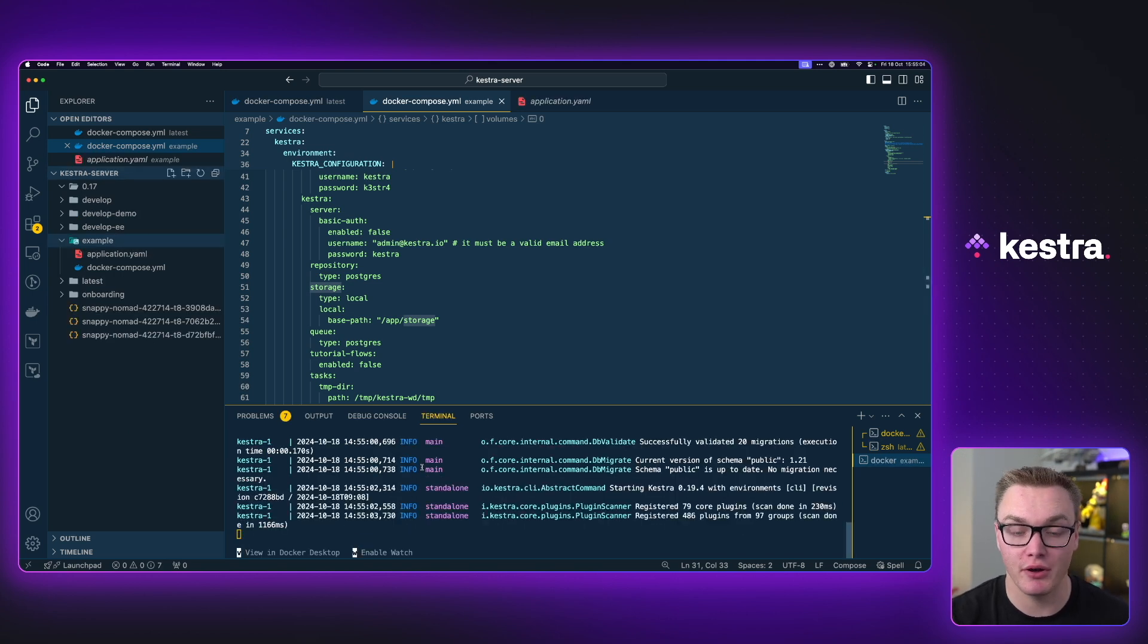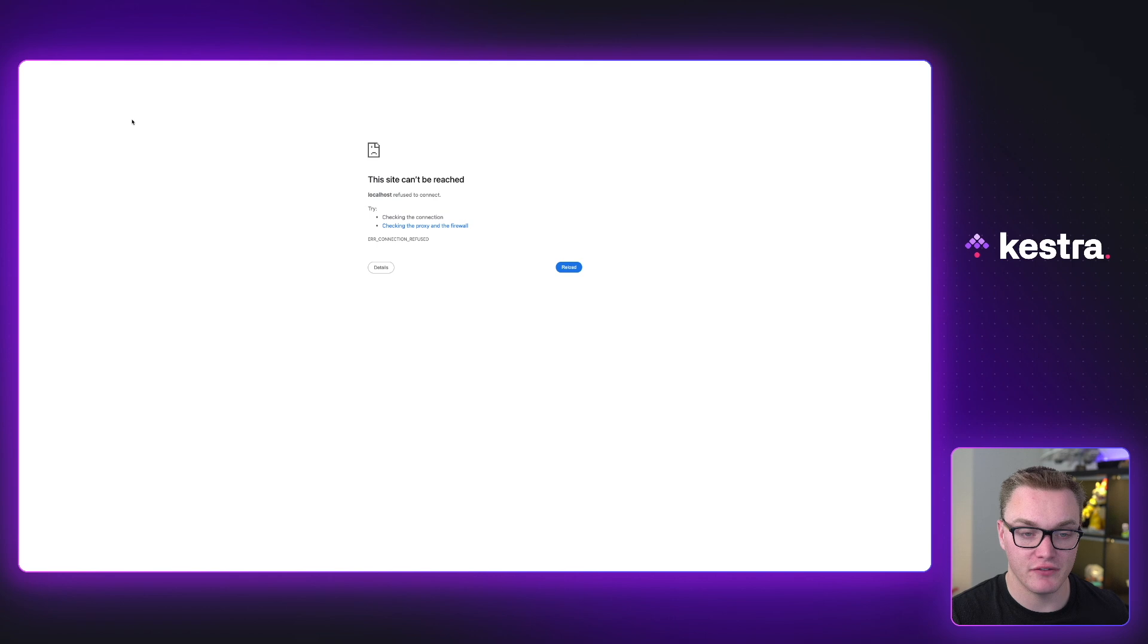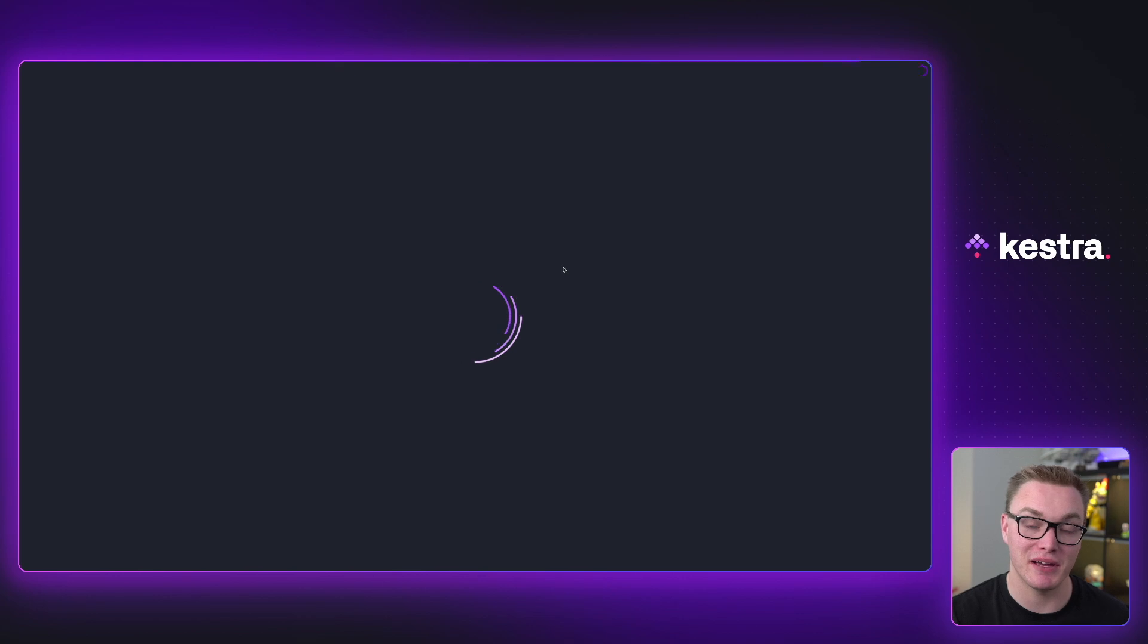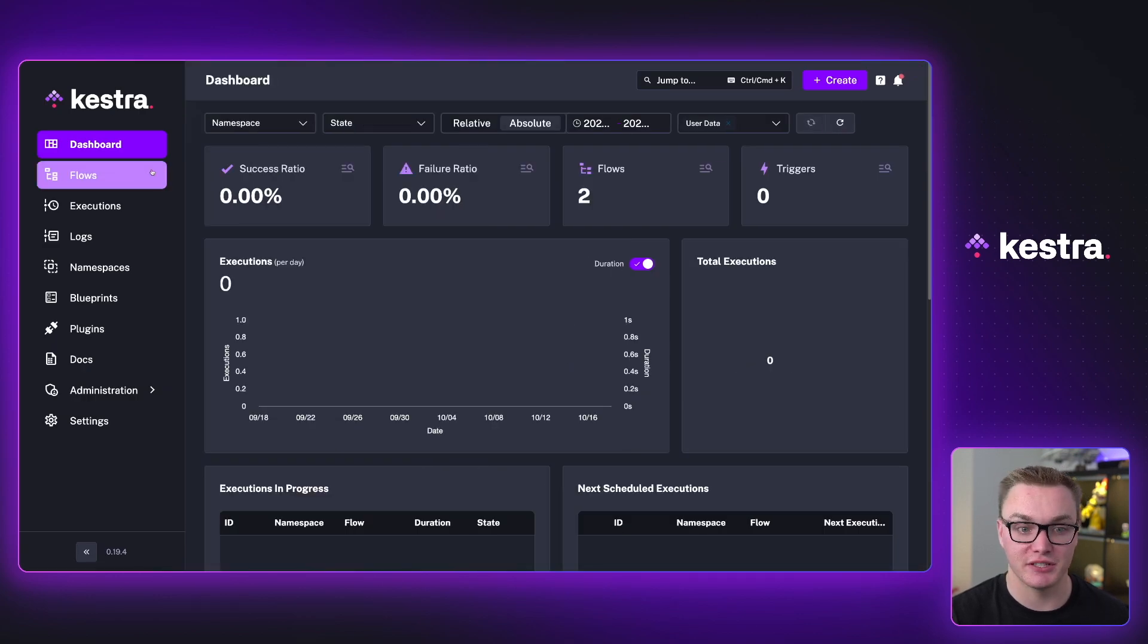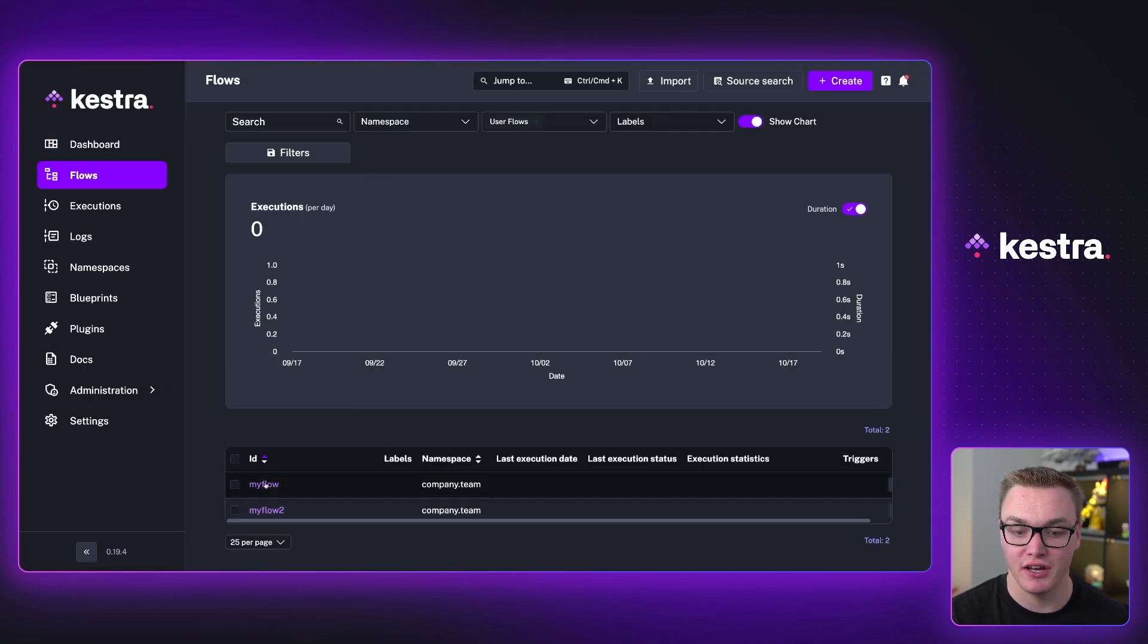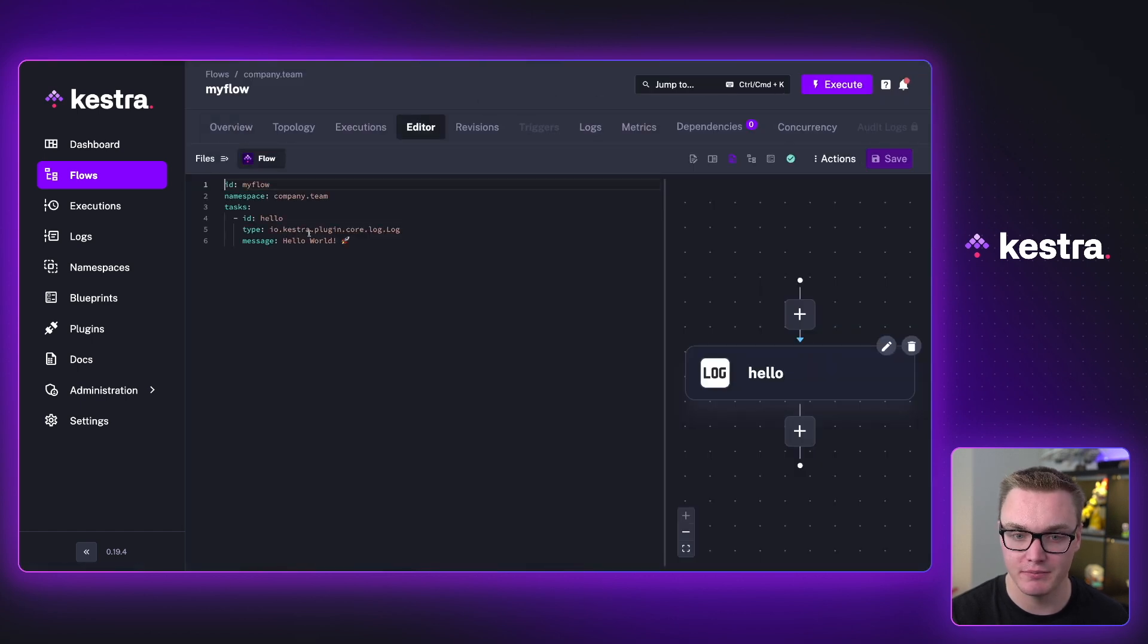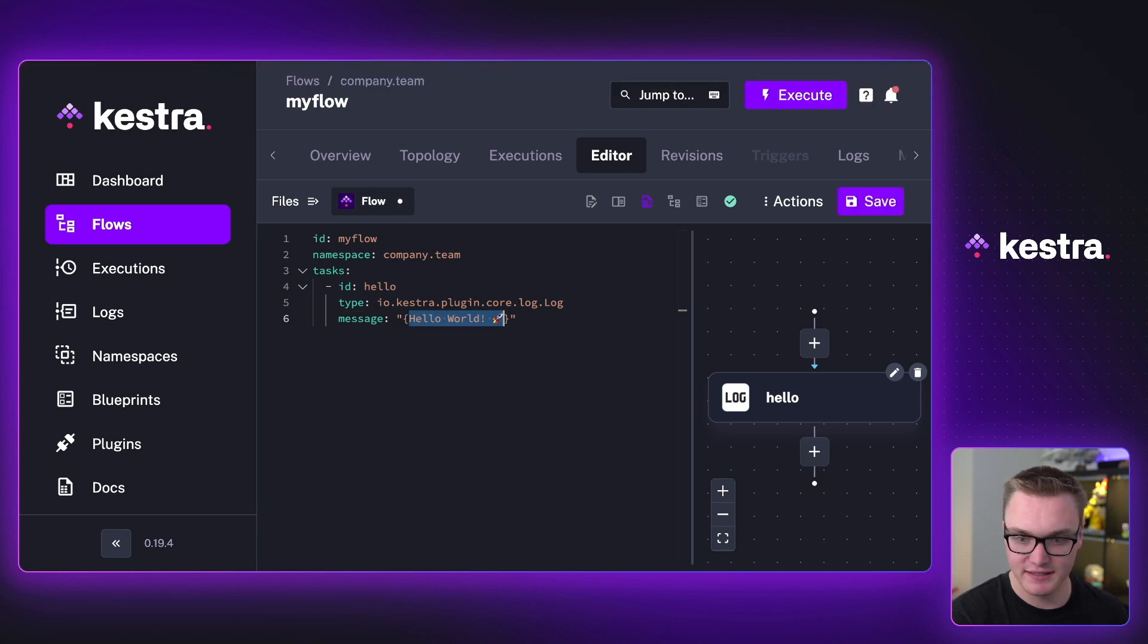Great. So my Docker compose has now started. So now if I go to my browser and give this a refresh, we should see Kestra load up and then we can try and access that secret. So this is a completely new version of Kestra, nothing in here before, other than a couple of random bits. Now let's just quickly try and access that value.